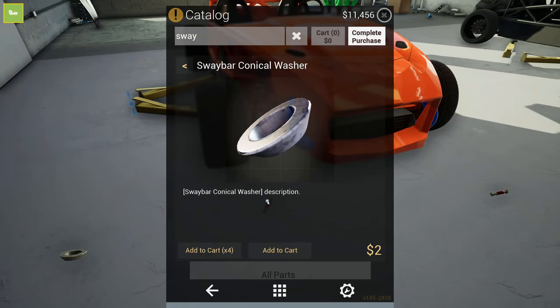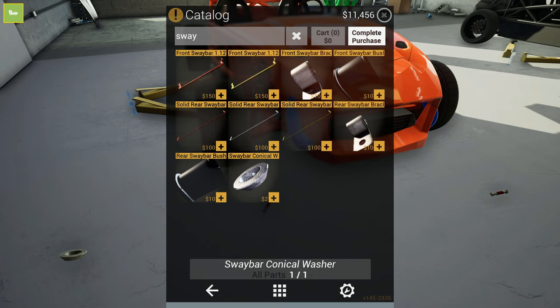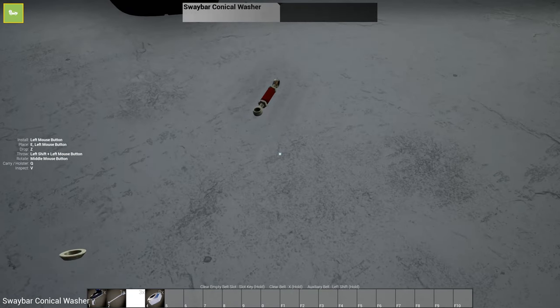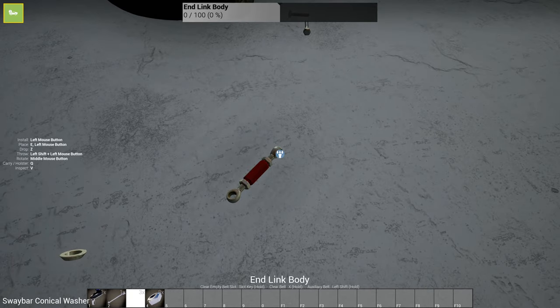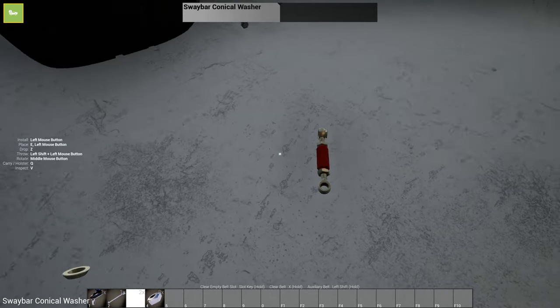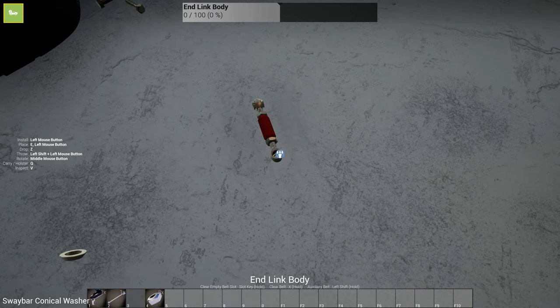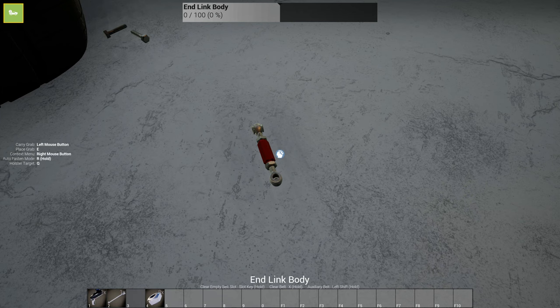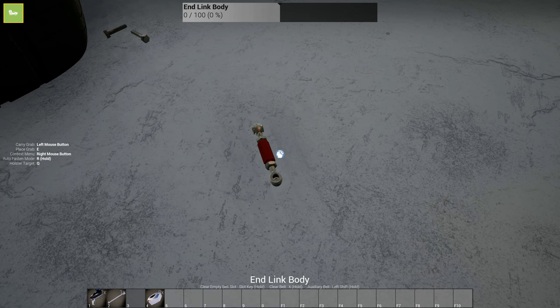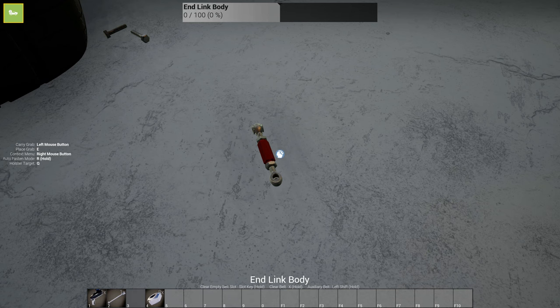Well, I found the issue. So I was looking through sway bar stuff. And I see this sway bar conical washer. I go to look at the end body link. And you take your washers and you put them in the ends on each side. So each end link body is going to take four conical washers. So you're going to need a total of 16. So if you have the same issue that I was having with the suspension pops and rattles while turning, check your end link bodies. Because that could be the issue.